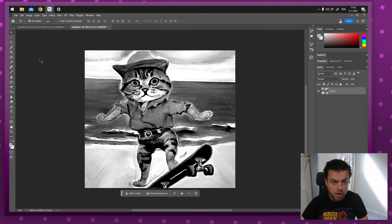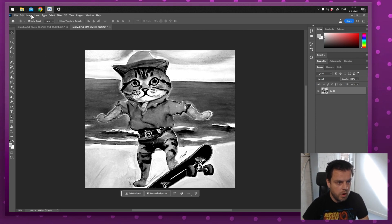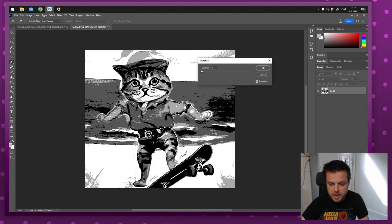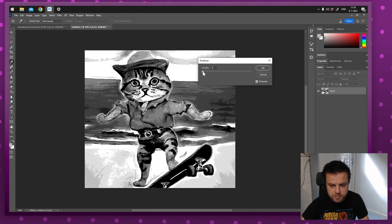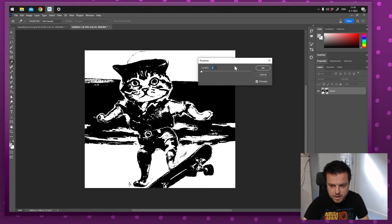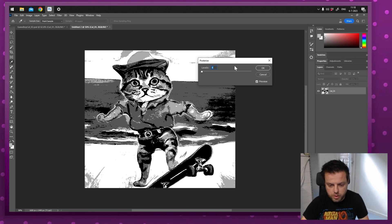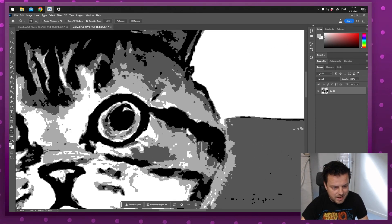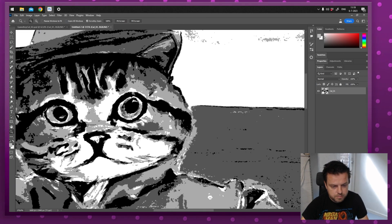The Game Boy only had four colors, so I'm going to turn this into exactly four shades of gray. Go to Image, Adjustments, then Posterize. It will automatically say four. If you increase the number you get more colors; if you decrease it you go down to two — black and white — but the Game Boy had exactly four. Press OK. If you zoom in now you can see there are exactly four colors: gray, dark gray, black, and white.